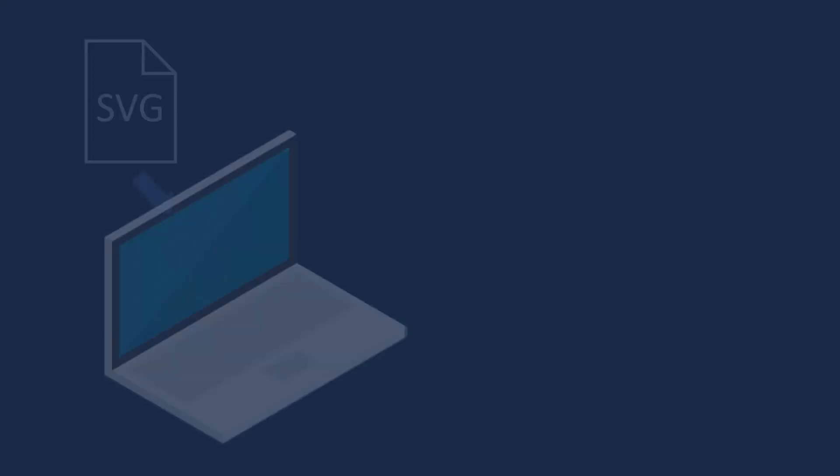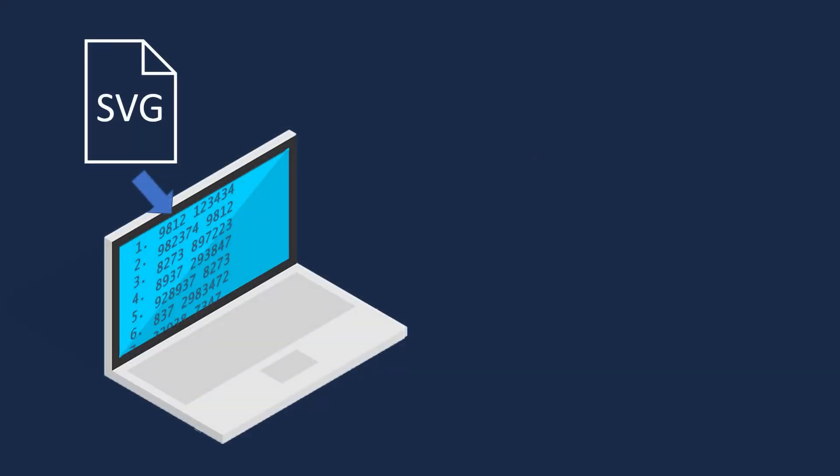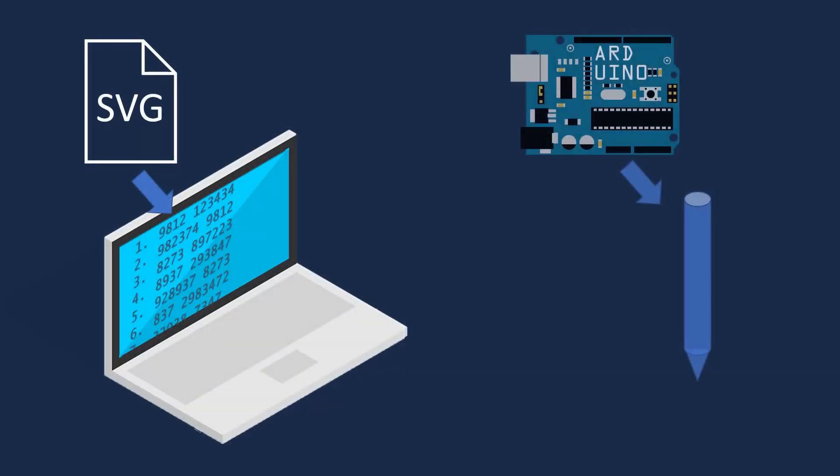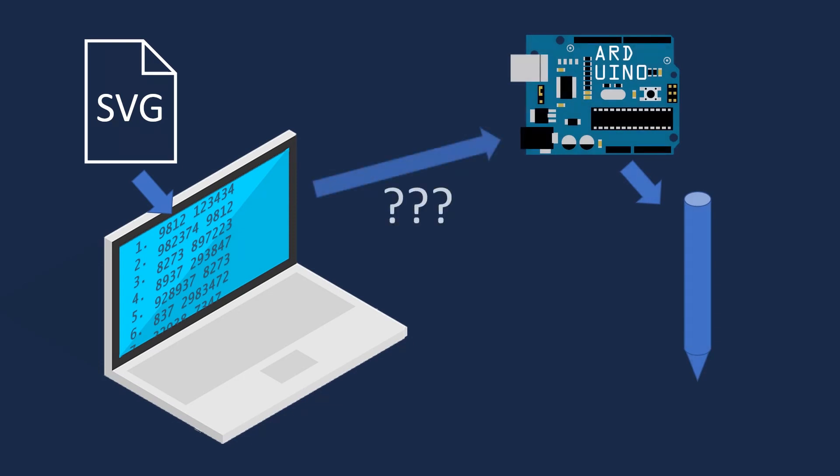Now we have a way to get a list of coordinates to draw an image and we have a machine that can draw straight lines. The computer has the SVG image and all of the info, but the Arduino is what controls the drawing machine. The last step is to combine those two things together.